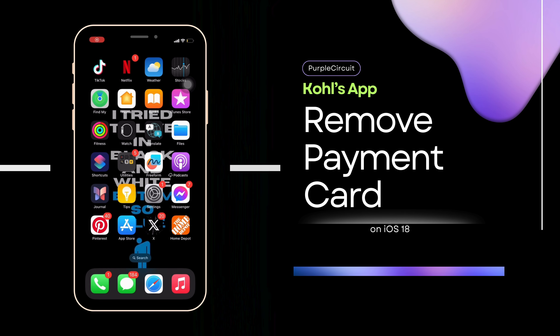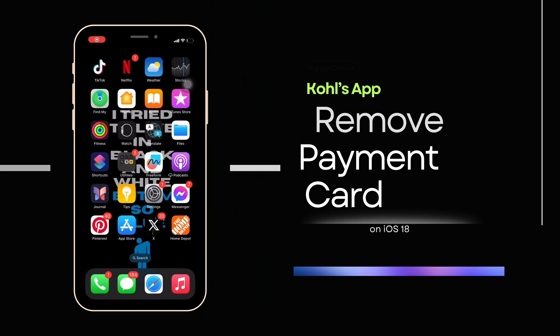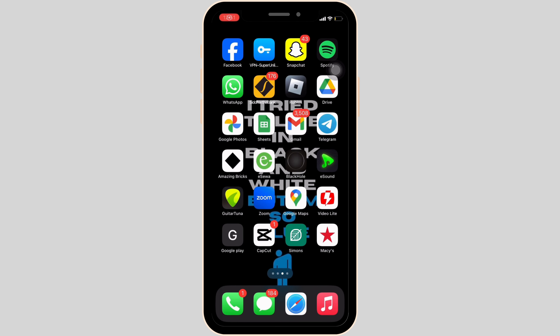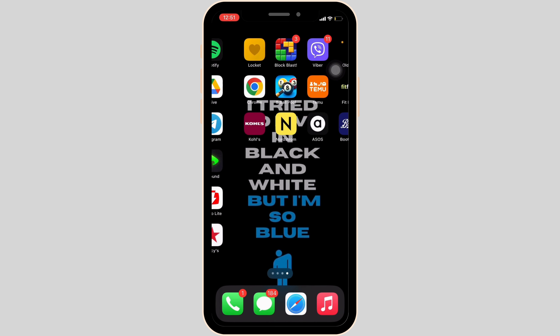How to remove a payment card in the Kohl's app. The very first thing you want to make sure is that the Kohl's application is already installed on your device. Once you have it on your device, open it.